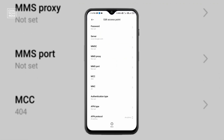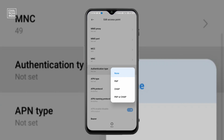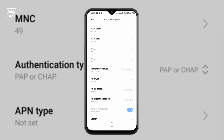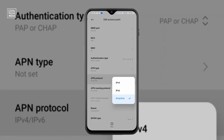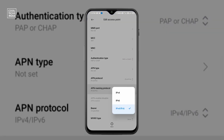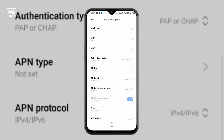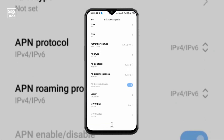And MMSC: not set. MMS proxy: not set. MMS port: not set. MCC and MNC are the area codes. Click on authentication and select PAP or CHAP, which is the last option — the fourth option. Select that fourth option. And APN type: not set. And APN protocol: click on APN protocol and select the last option which is IPv4/IPv6. Next, APN roaming protocol — same as APN protocol — click and select the last option.